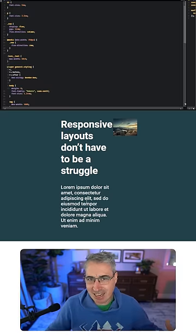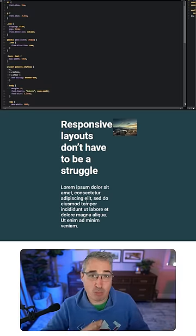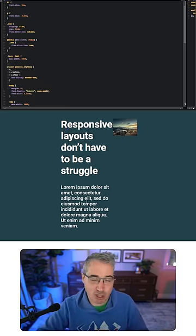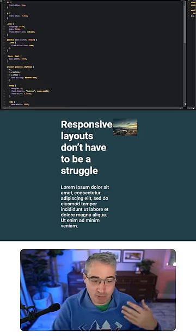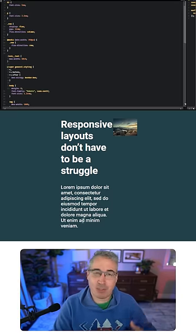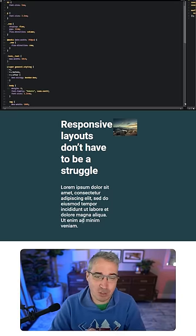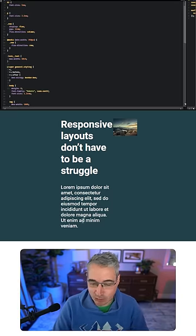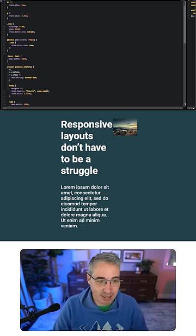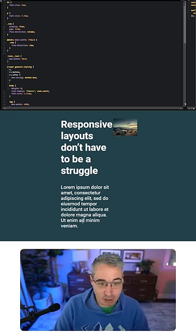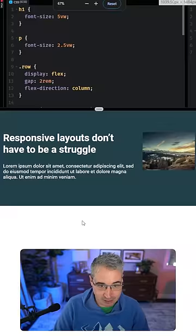For really big headings and other things this probably isn't actually going to be an issue, but for paragraph text you definitely want to allow that to be zoomable and adjustable by the user's preferences.